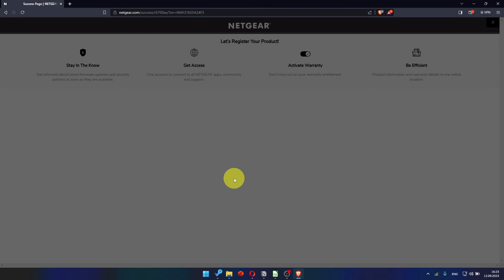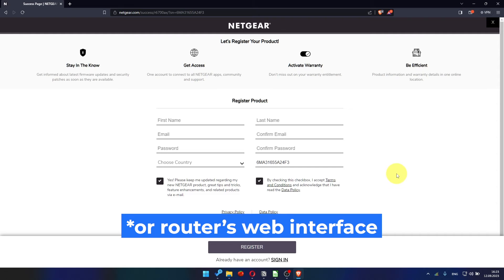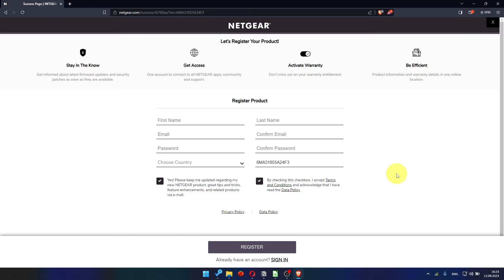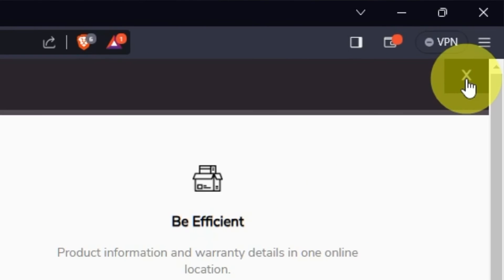After updating the firmware, you may be redirected to the Netgear website, where you can register your router. If you want to, you can do it. I won't do that, so I'll just close this window.